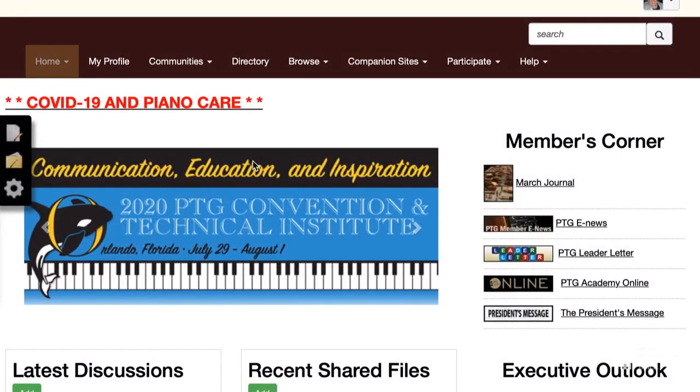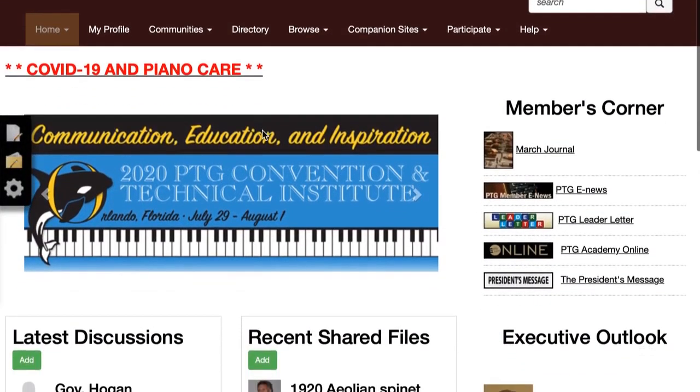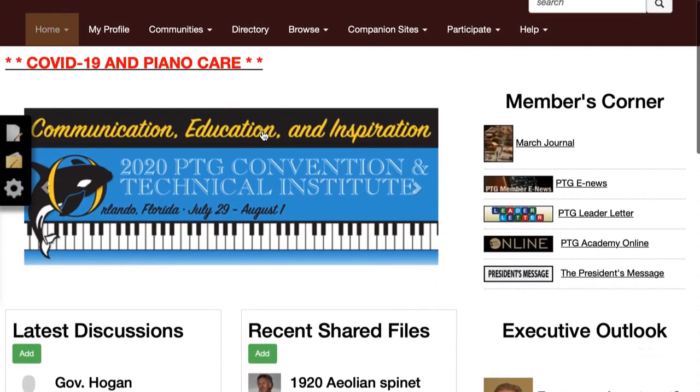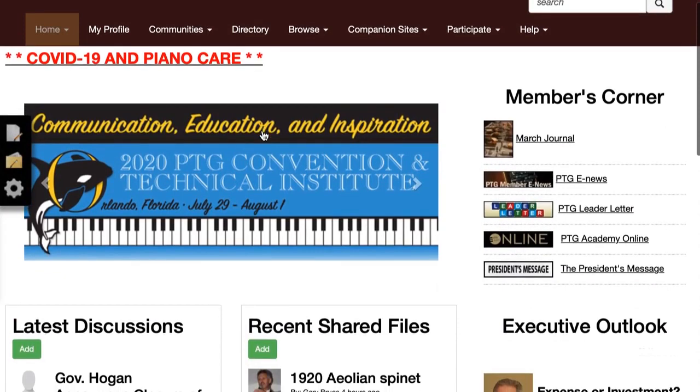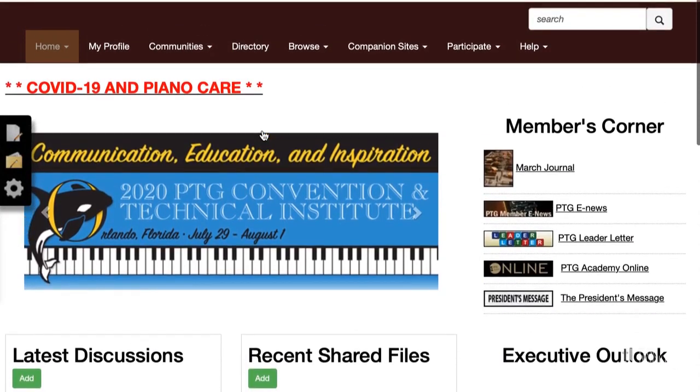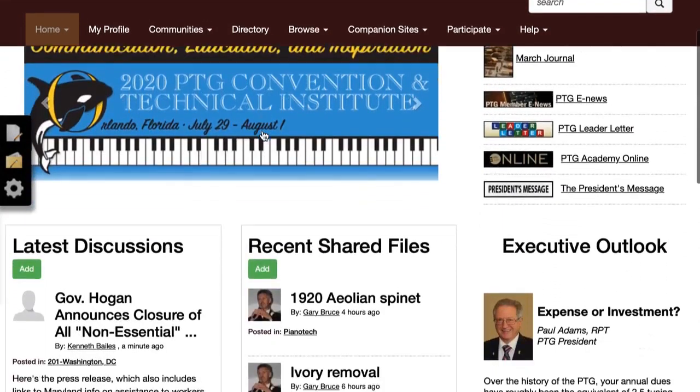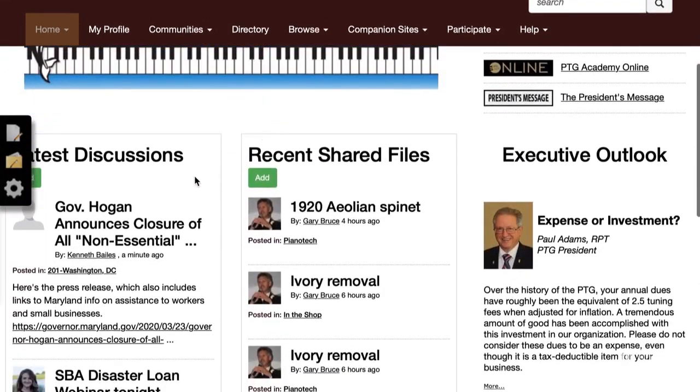On the home page you'll find the latest events and promotions as well as useful shortcuts, including the latest discussions, recently shared files, and the executive outlook.